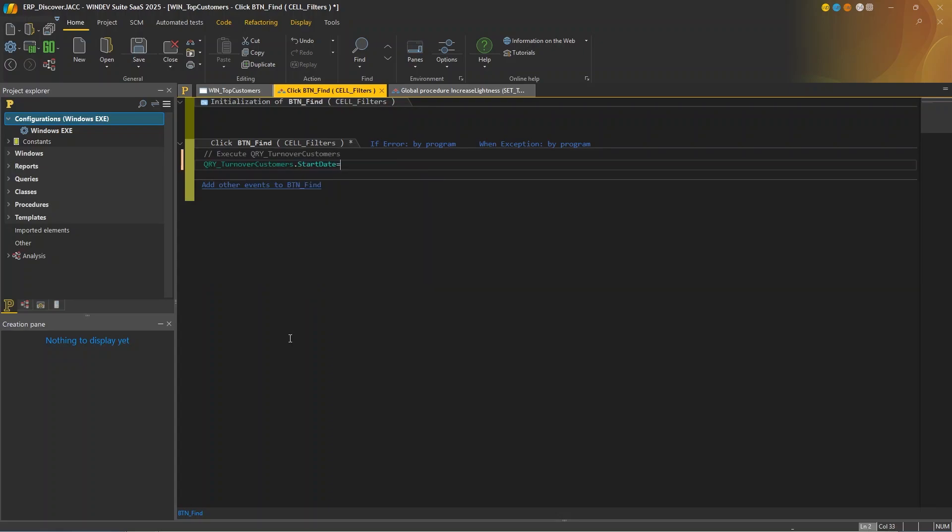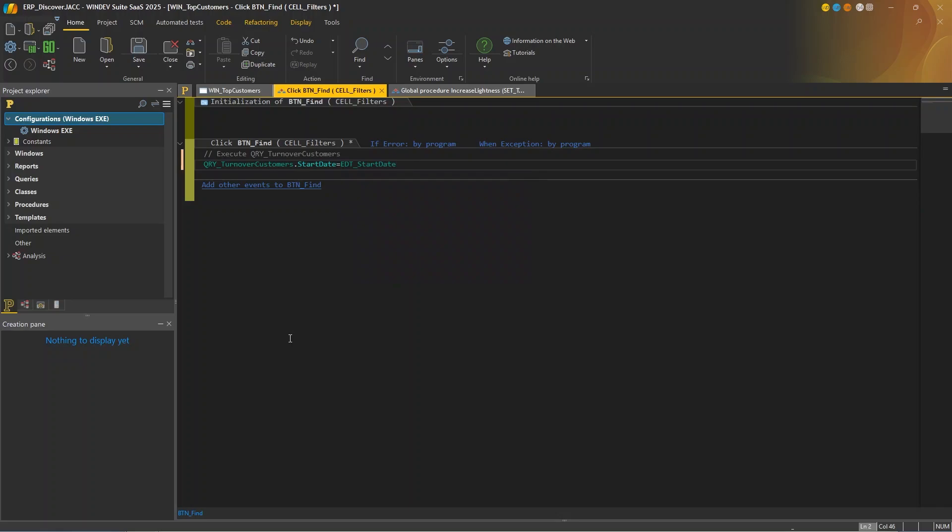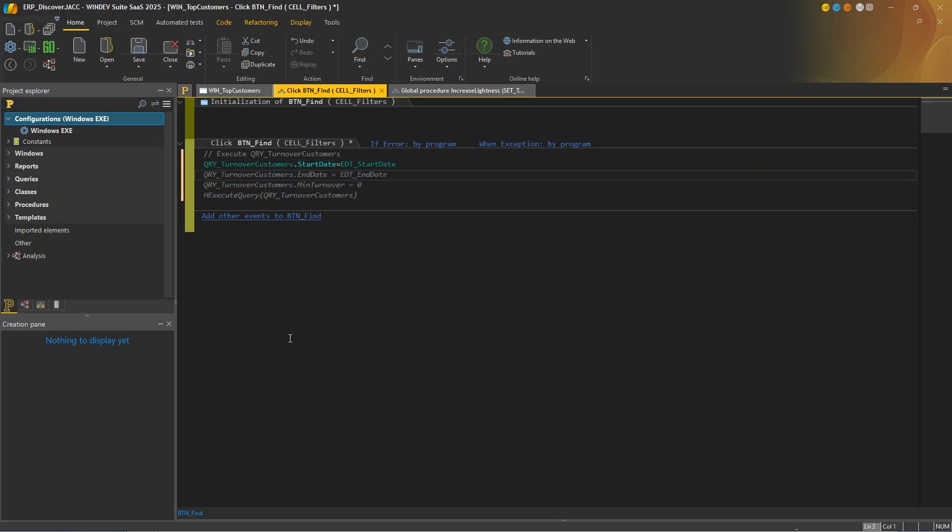So I'm going to specify the parameters of the query. So I'll use start date equals edt start date, my edit control. And then Windows Generative AI suggests the rest of the parameters. So just look at that. I have the end date, I have the minimum turnover, and I have the execution of the query. So that looks great to me. I can simply press tab to accept the suggestion.